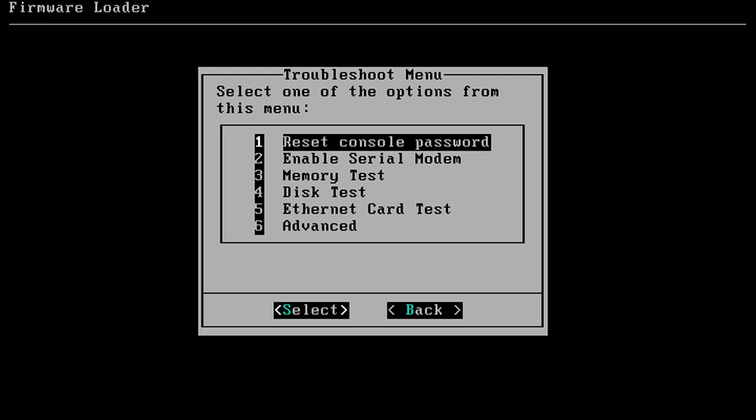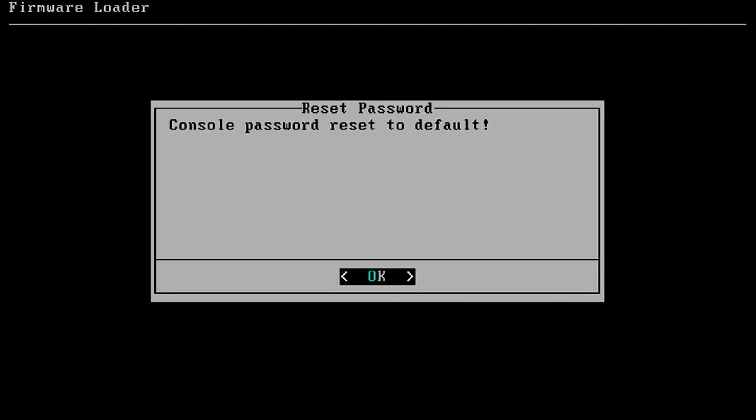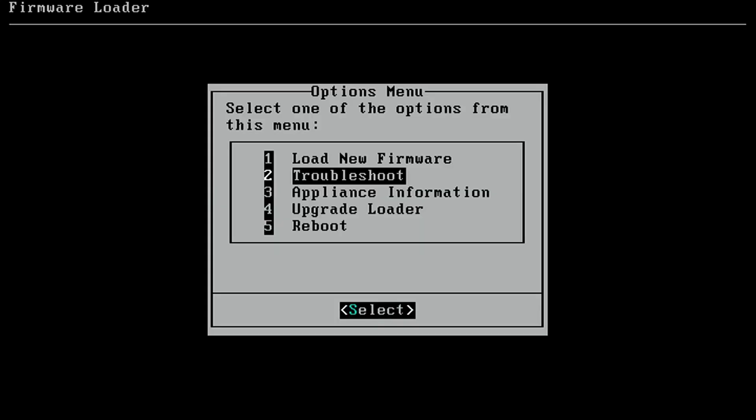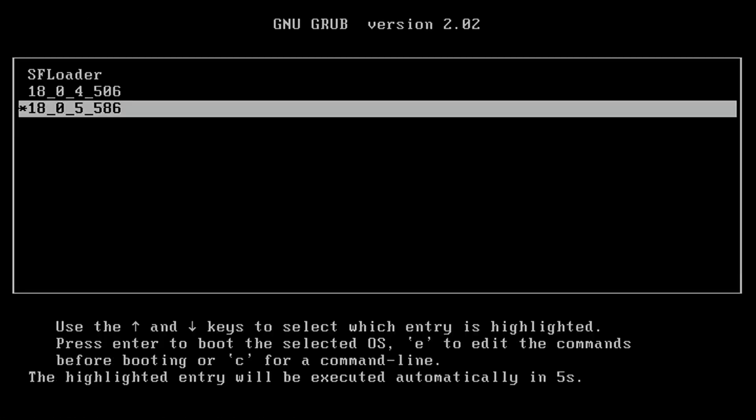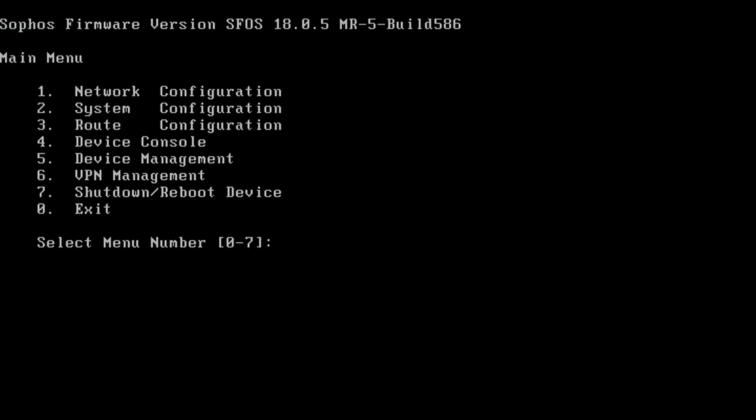This is what I really want. The console password reset to default. Let's see if that's the case. Let's do a reboot. Welcome to grub. Let's see what happens. Password. Is it admin? It is. So we got this thing reset.